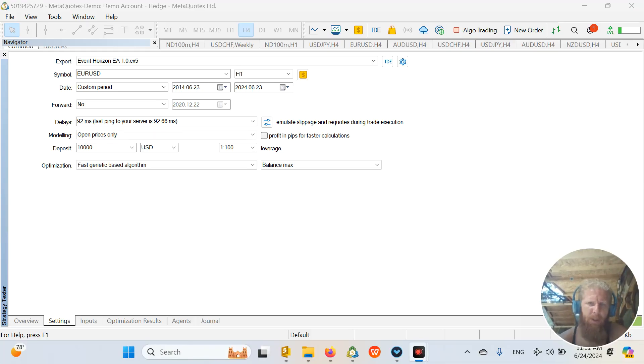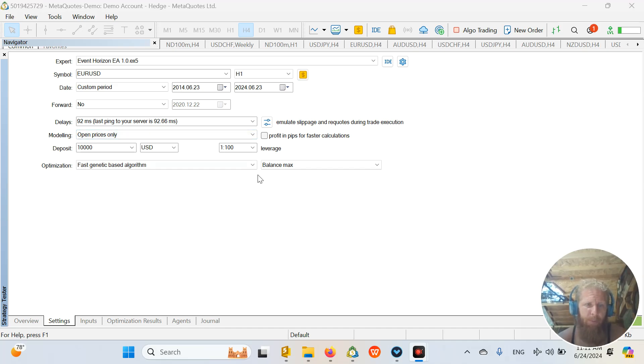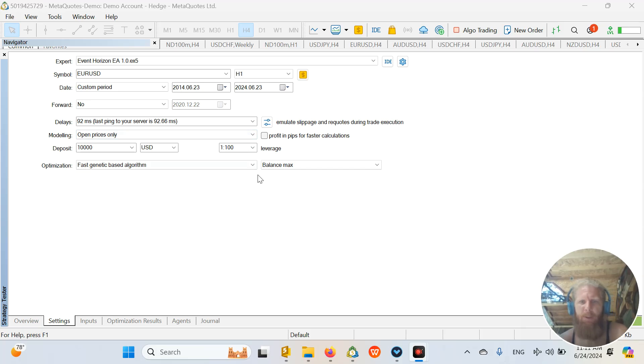Hi Traders! In this video I am going to show you how to use cloud computing to optimize your strategies faster.